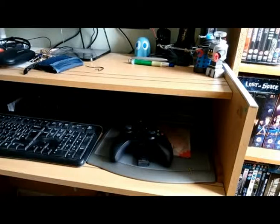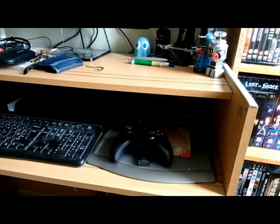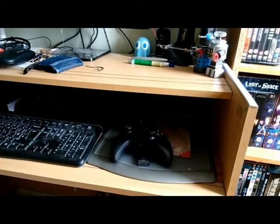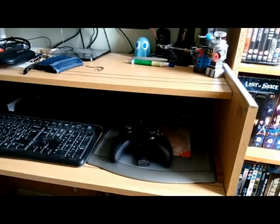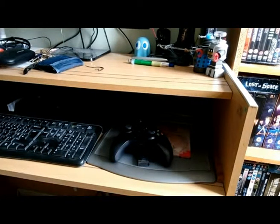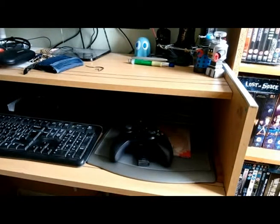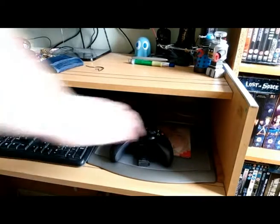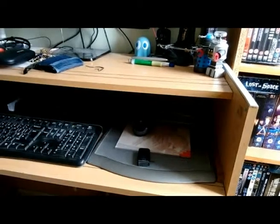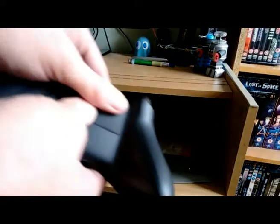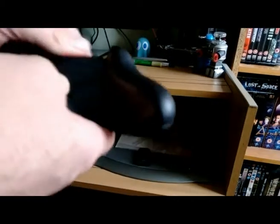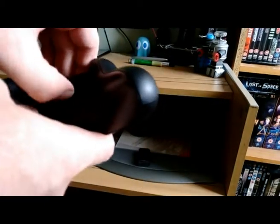I mean, I already have a 360 controller for use with my PC, but I thought, why not have an Xbox One as well. I mean, I do already own an Xbox One, but I don't really want to use that controller because you have to re-sync it every time you use it with a PC.